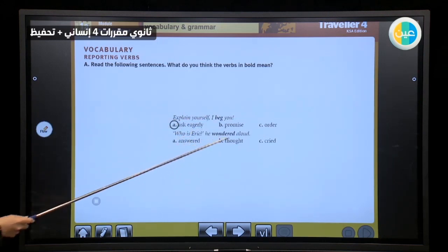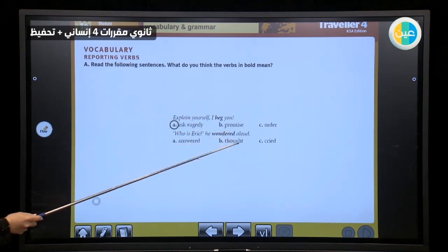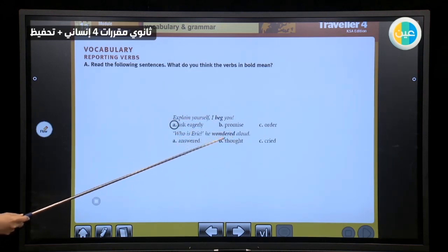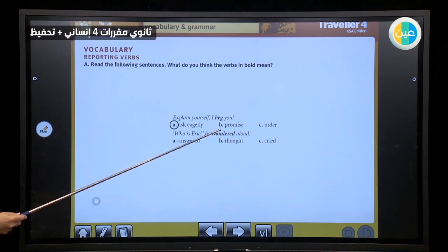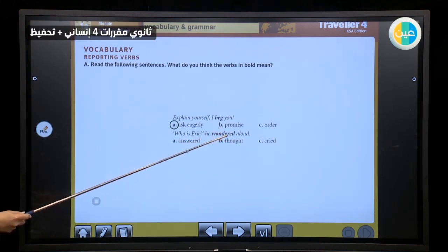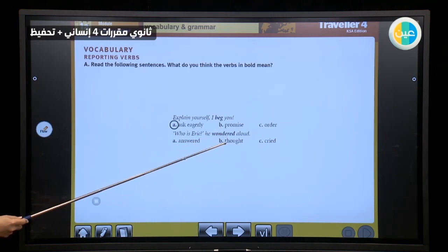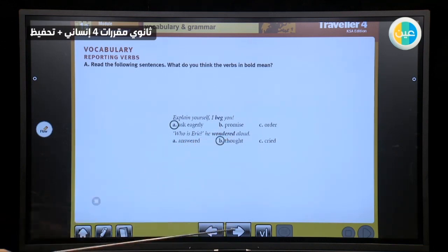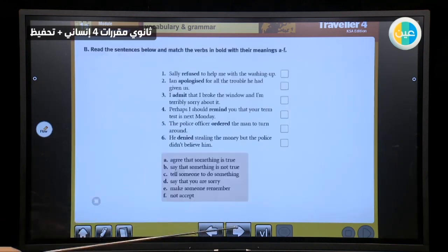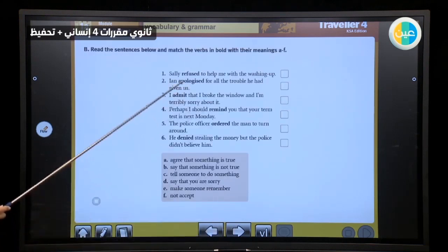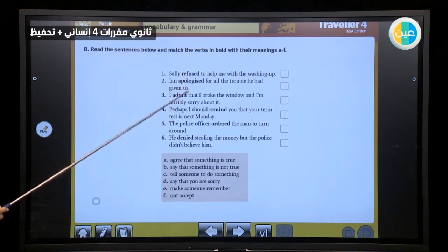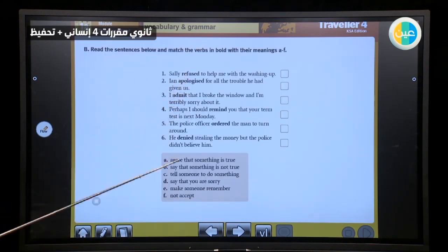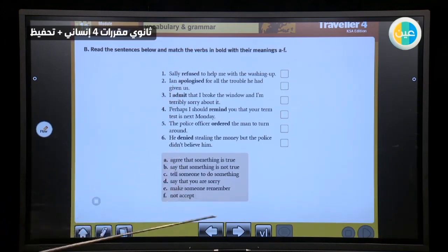Who is Eric? He wondered aloud — he fell to thinking here. Want, wonder, think. This is 'wondered' in the past, so 'thought aloud.' And here you have these words in bold. These words in bold match with these meanings.